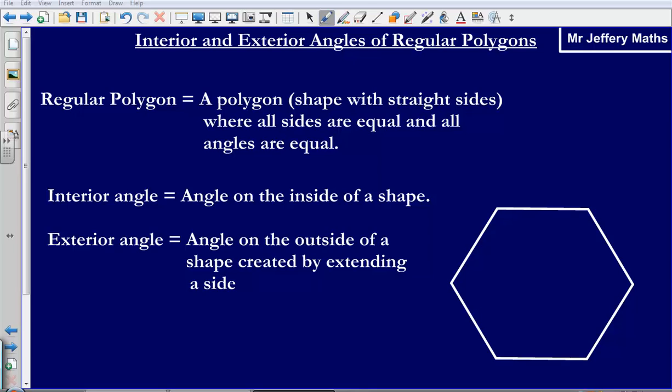A regular polygon is simply a polygon — a shape with straight sides where all sides are equal and all angles are equal. We can think of this like an equilateral triangle, which would be a regular polygon, or a square would be a regular polygon, because all of the sides and all of the angles are equal.